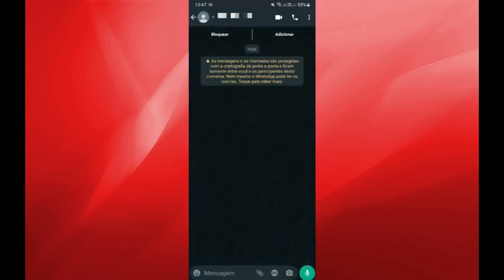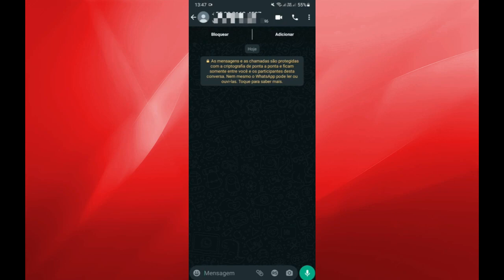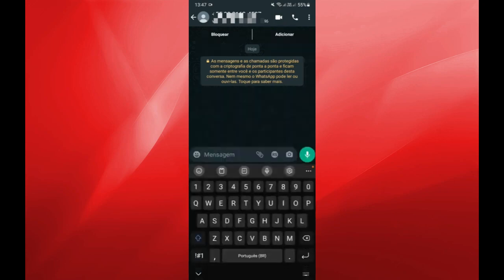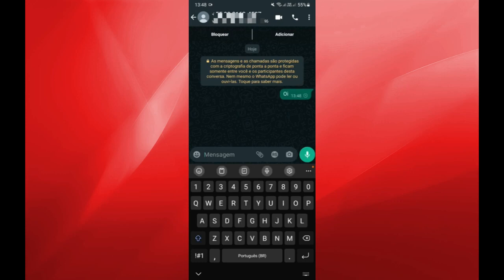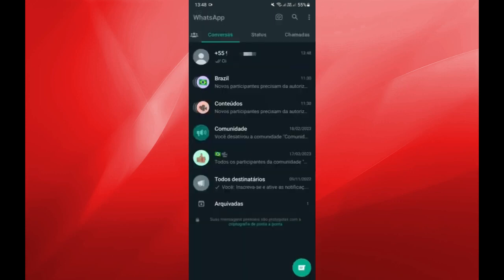Many people exchange messages with contacts that are not saved. They have a habit of staying here on this WhatsApp home screen, but you don't know how to delete it. You'll learn in this video.